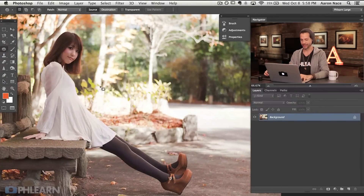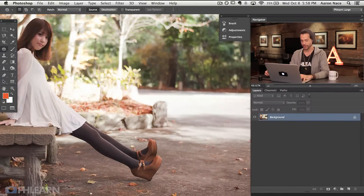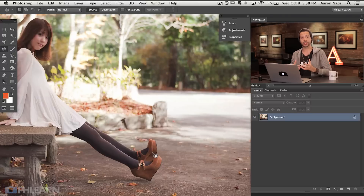Let's get into our image for today. We've got a beautiful portrait of a girl sitting on a bench and we're going to be removing some of these leaves with the patch tool. That's really the big use of the patch tool — you want to remove relatively large items from your photo, and as long as you have an area to sample or a source area, it's going to be very, very easy.